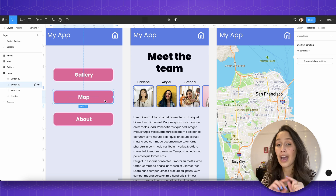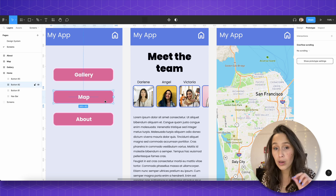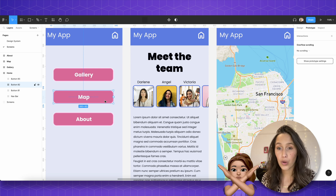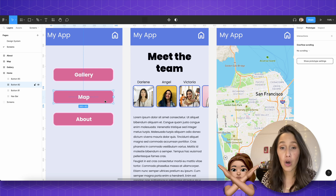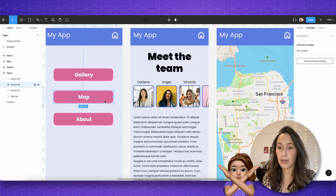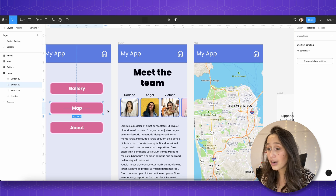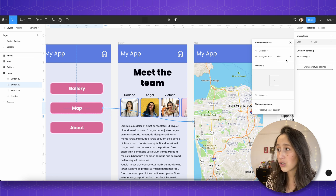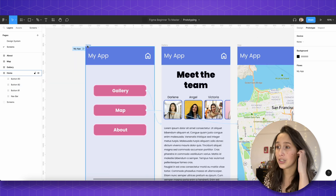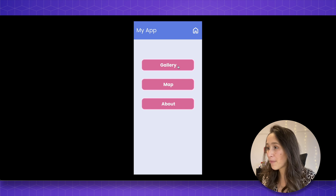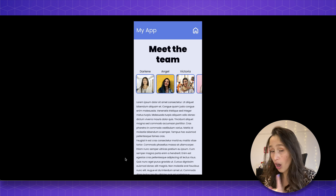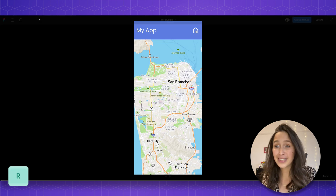I'm going to do the same with the map. You can work with noodles directly — if you've got a massive design file I wouldn't recommend it, but essentially you can grab this noodle and drag it to the map frame and it creates on click navigate to map. Now I want to see this happen, so if I click play: I click gallery and it goes to gallery. I press R on my keyboard to restart, click on map, it goes to map.